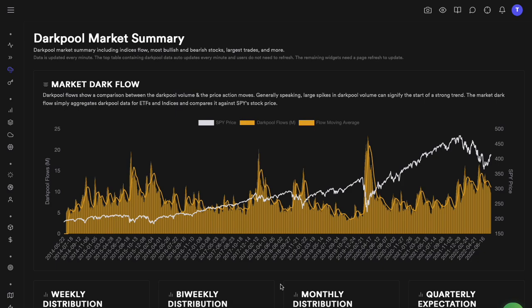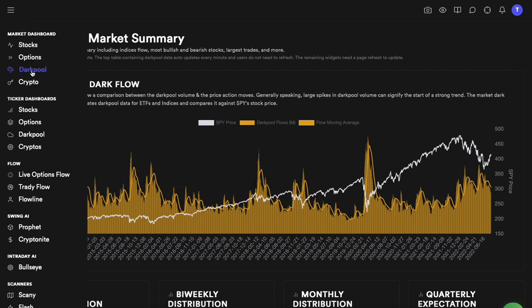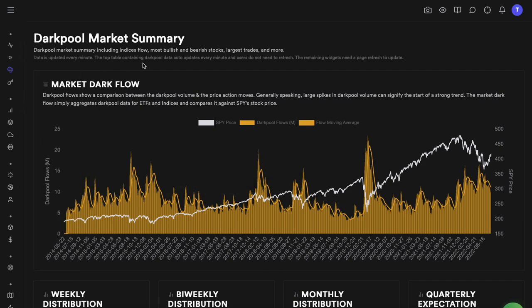Today we are going to talk about the dark pool market summary dashboards, which you can go to by simply clicking here. We have some pretty interesting tools built on top of our dark pool data. Let's start with the market dark flow, which is the most interesting one of these.